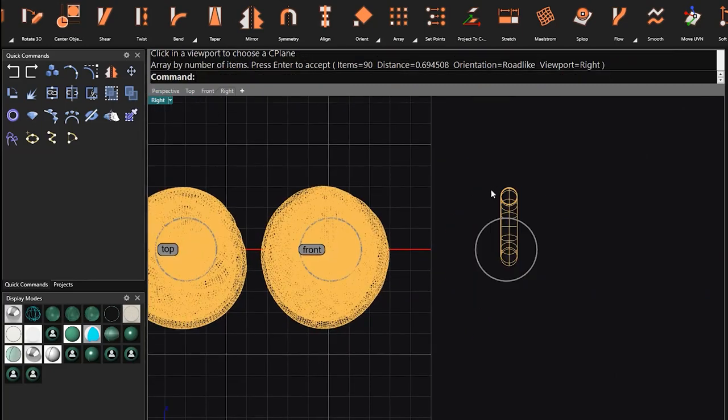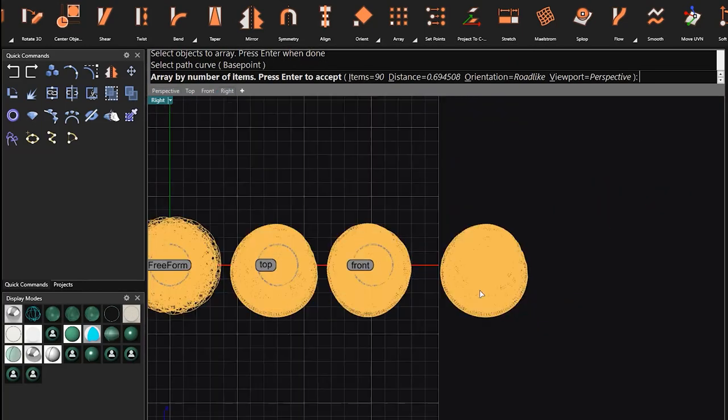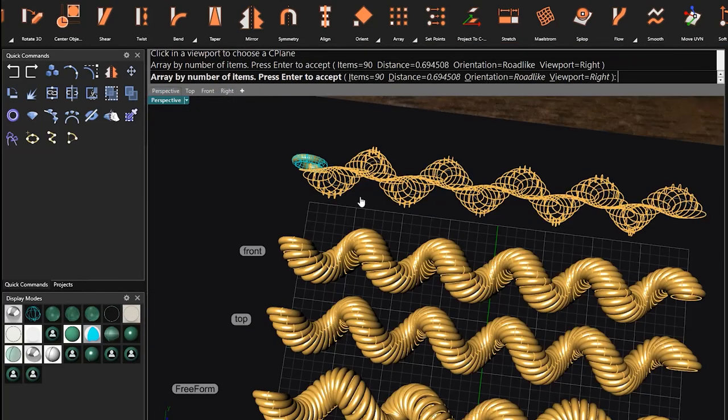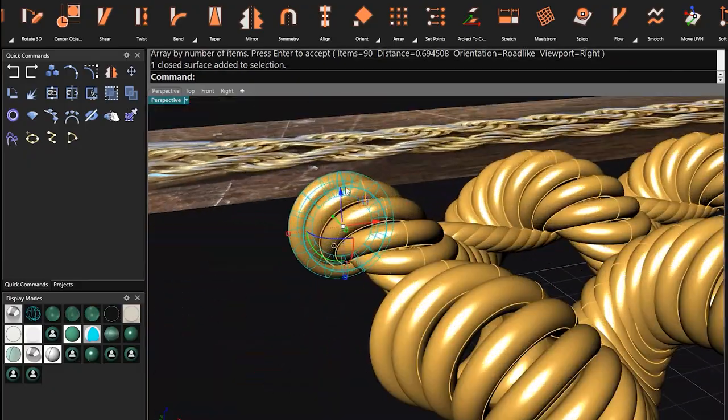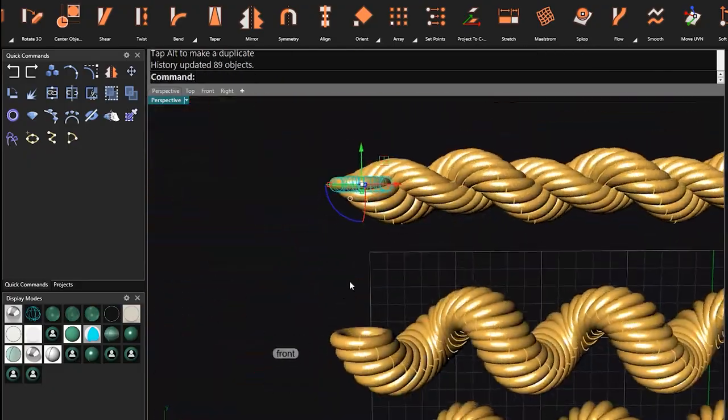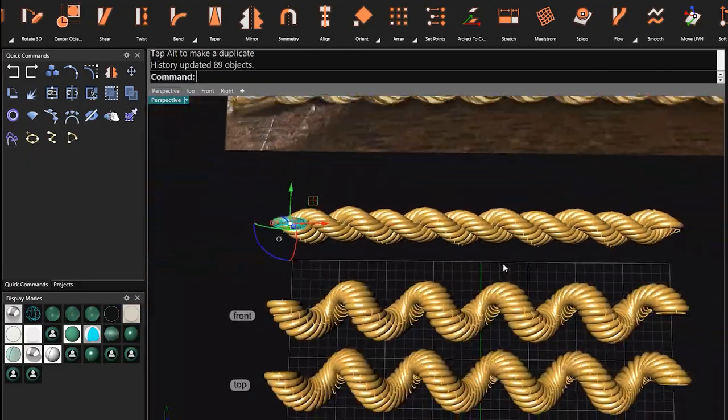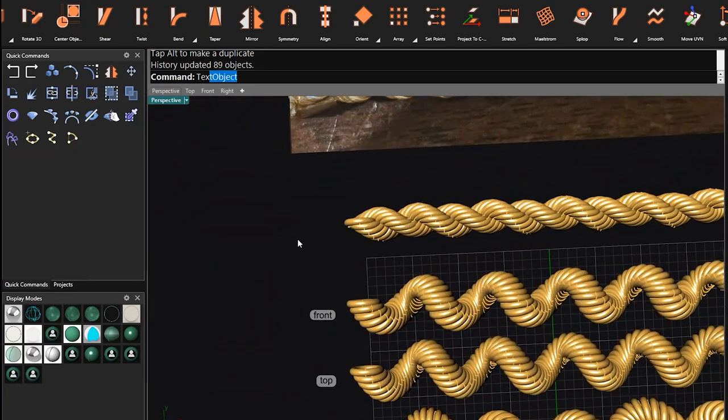What we want is in right seaplane. As you can see, when I choose orientation in roadlike and then viewport to right, we can get the same results that we want.